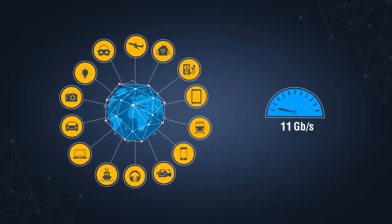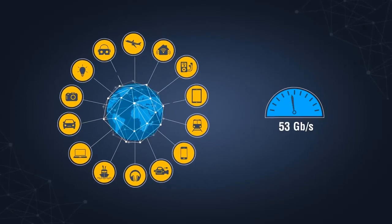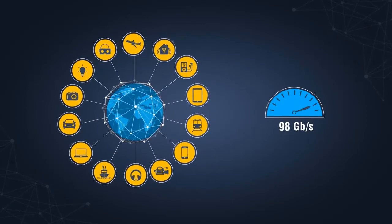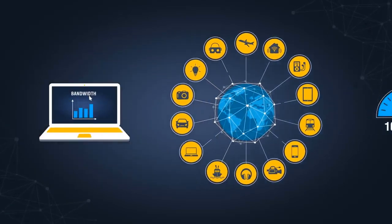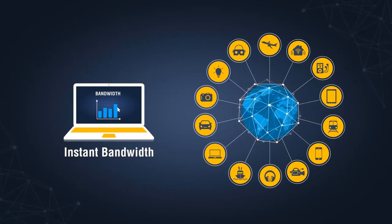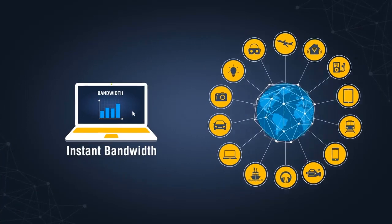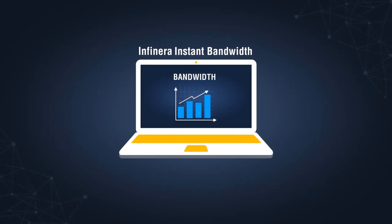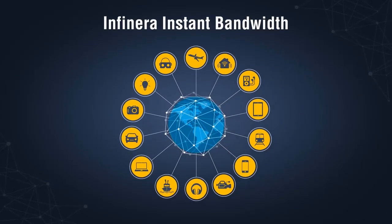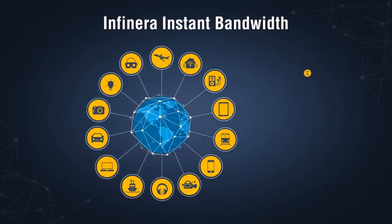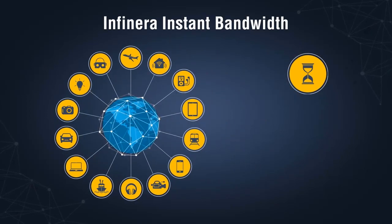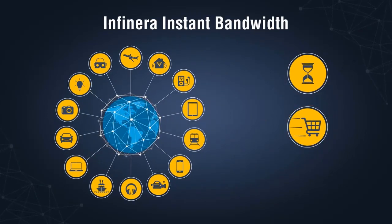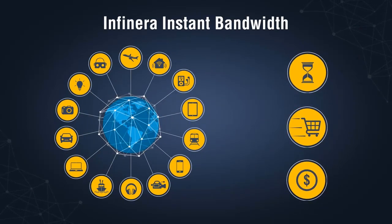Service providers need an intelligent transport network that delivers the bandwidth they need, when they need it. And Infinera's Instant Bandwidth enables them to achieve just that. It is the industry's first software-activated incremental bandwidth delivery solution that enables service providers to differentiate their services by shortening provisioning times, accelerating service delivery, and reducing time to revenue.